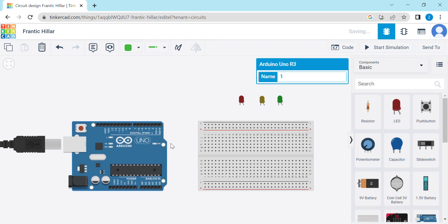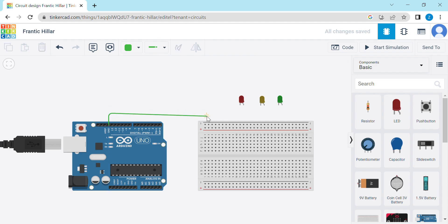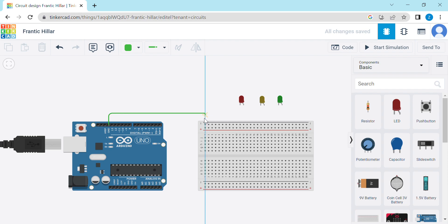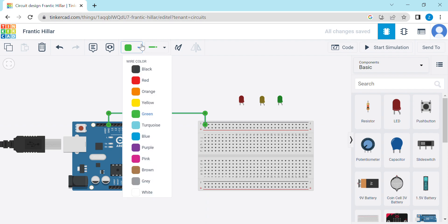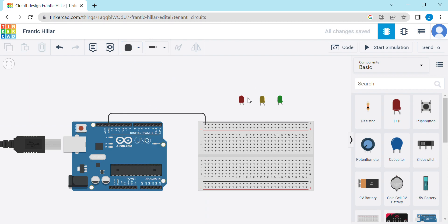We will connect the breadboard ground to Arduino ground. Now we will change its color and ground the cathode of all LEDs.